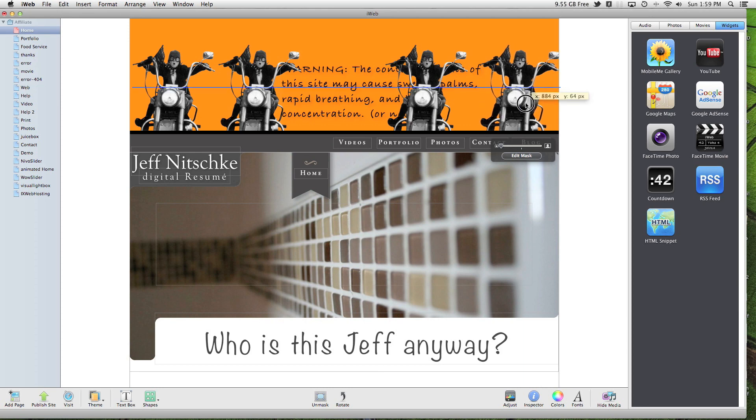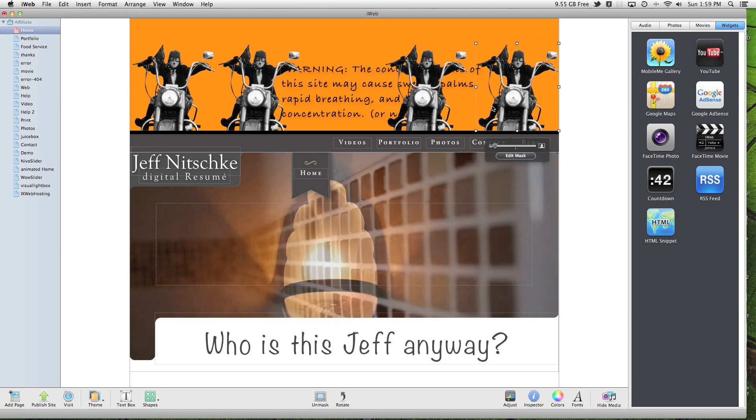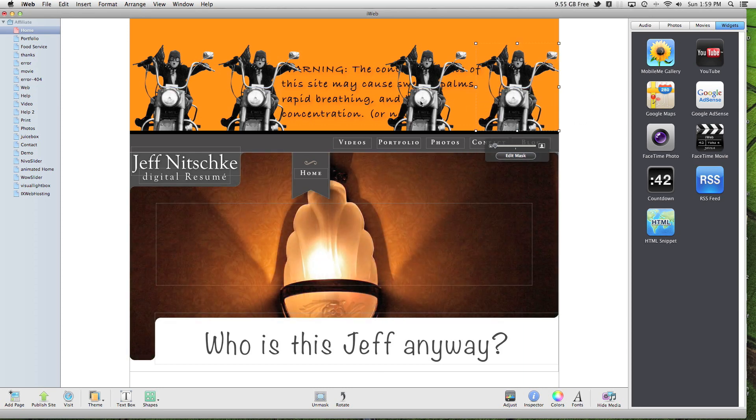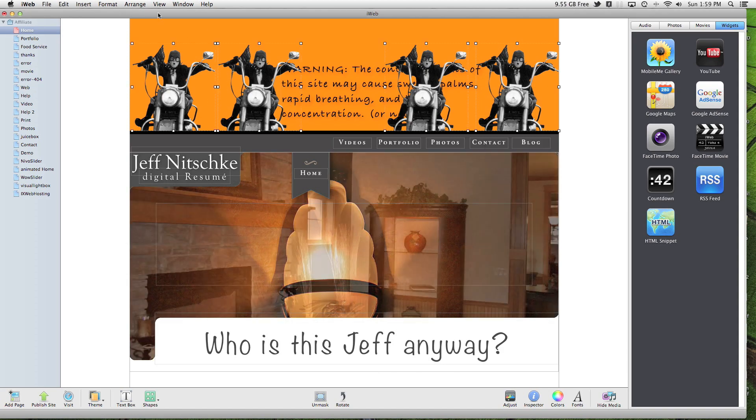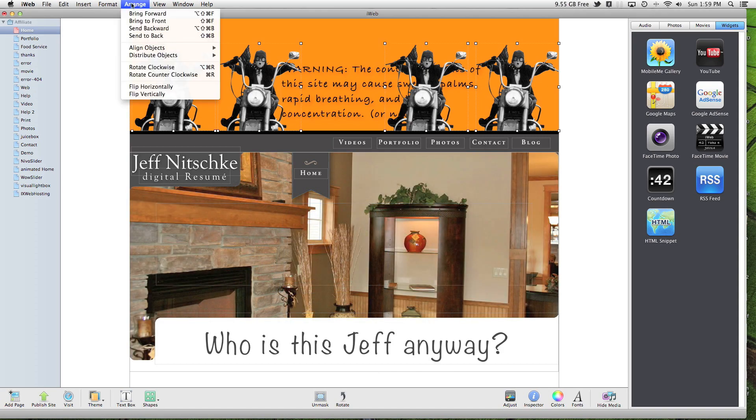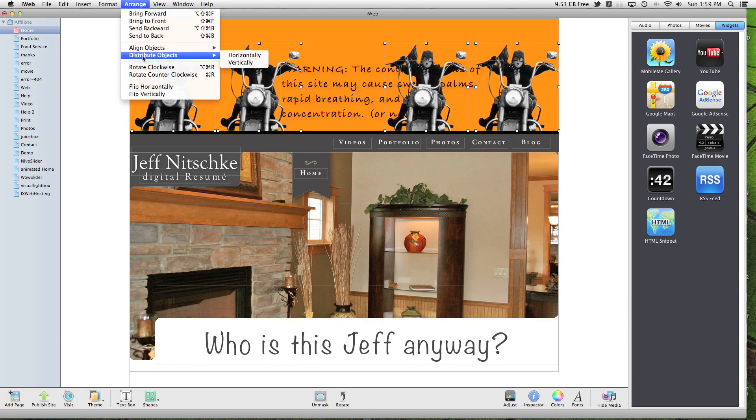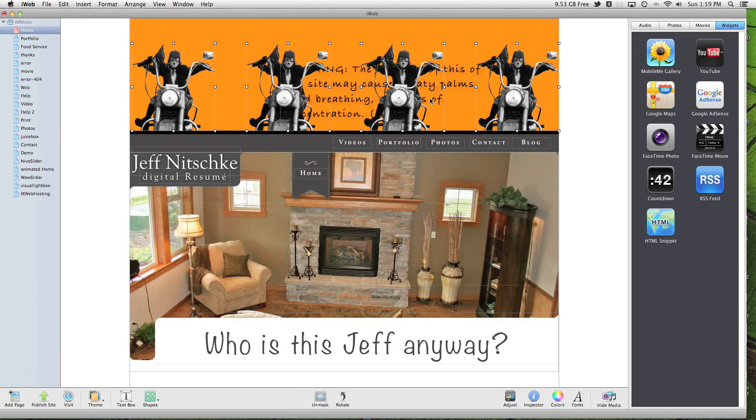Now I'm going to line up this one on the outside. Now if I select all four of these, I'm just holding down the shift key to select multiple. If I come up here to arrange, I can distribute horizontally, and that will equal the space between the four items.